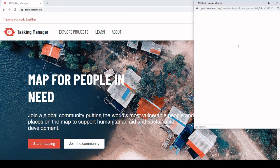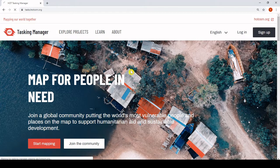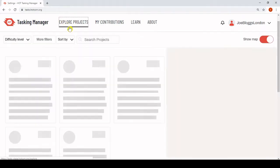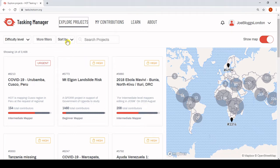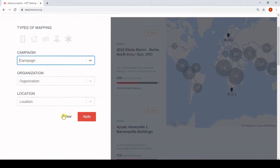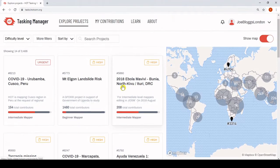If you already have an account, logging in is also very quick. Once we explore projects, you might notice that more advanced filtering and sorting is now possible. You can now sort by several different categories and filter by location. The map view and the projects can now be seen side by side, and clicking a map icon directly filters to that project.